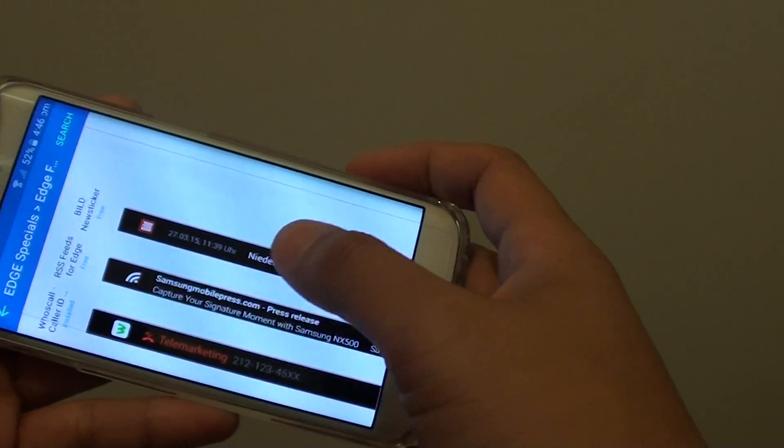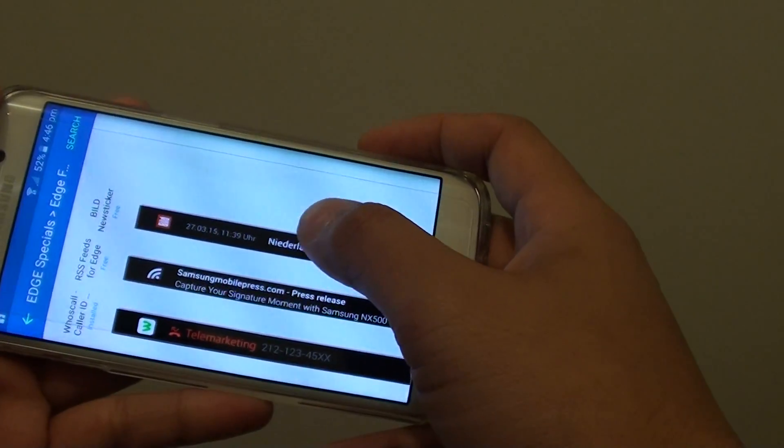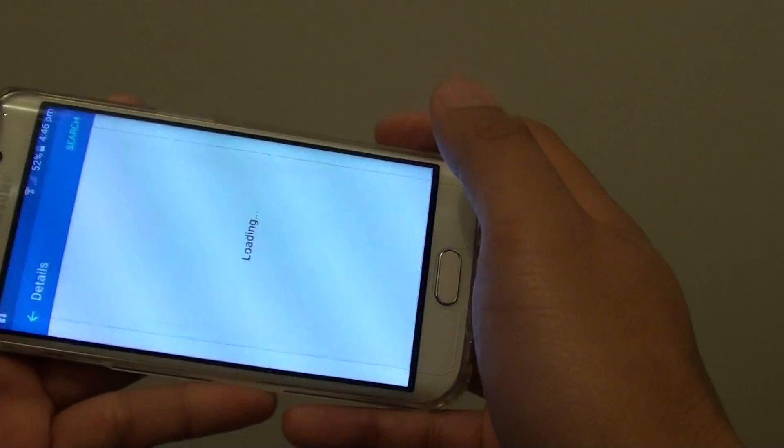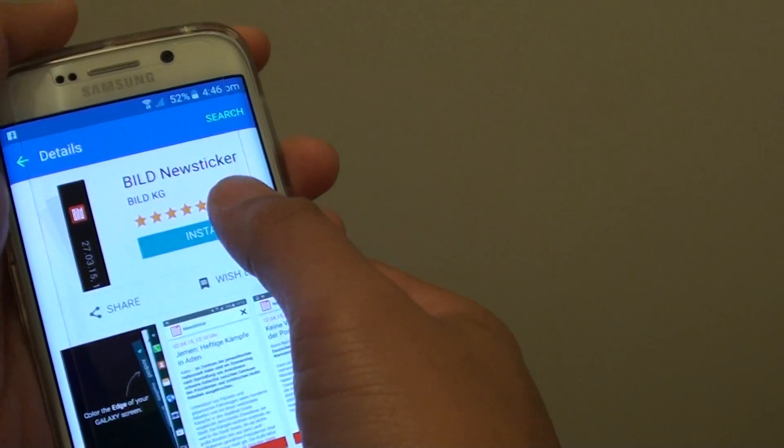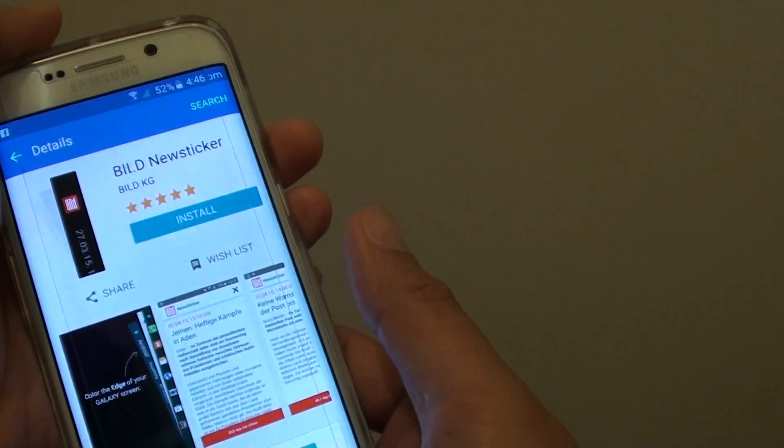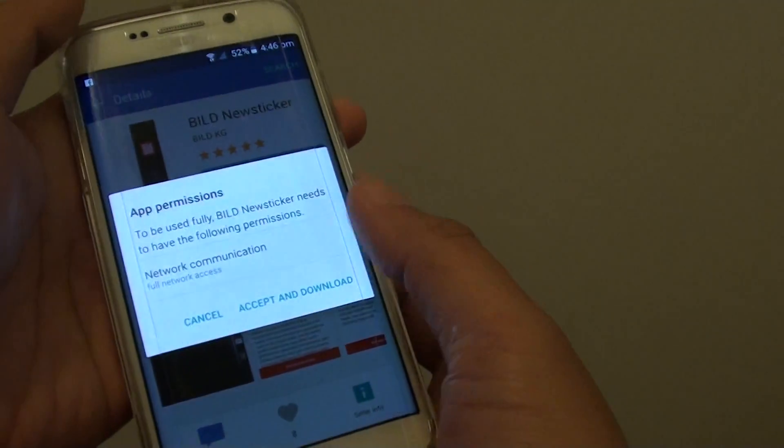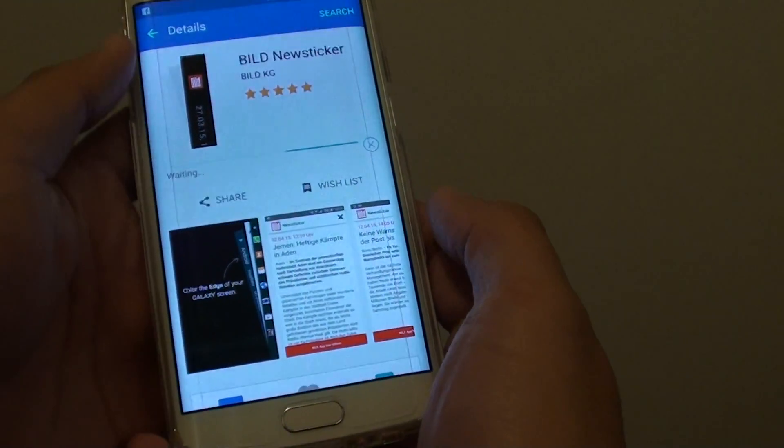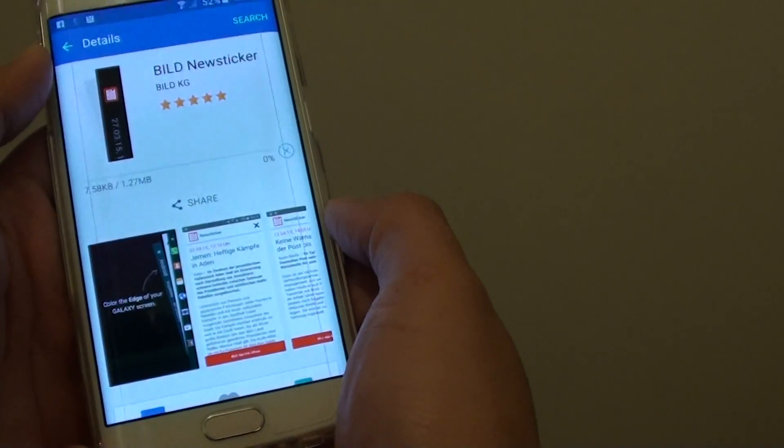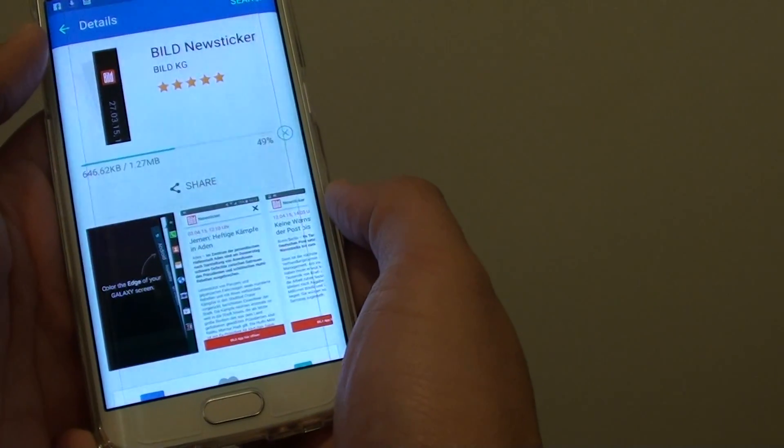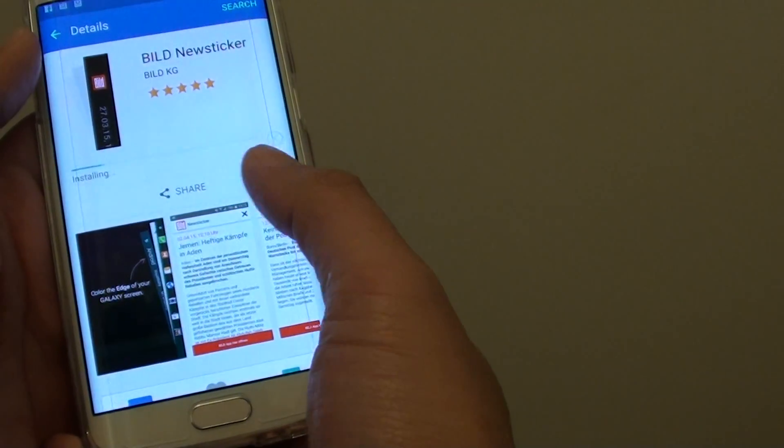And then choose the one that you want to download and tap on Install. Tap on Accept and Download. And this will allow you to install more feeds into your phone.